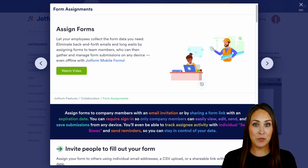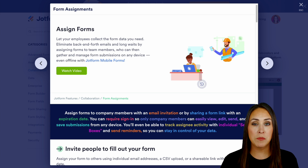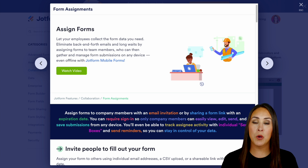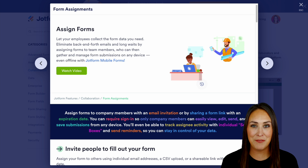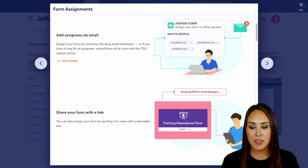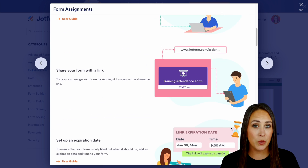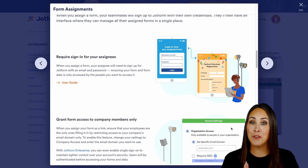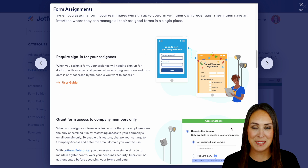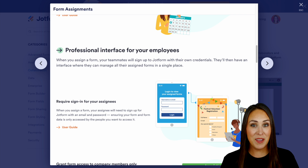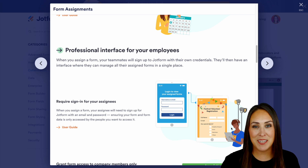The great thing about this is you can assign forms from your desktop and on mobile. So if you are a mobile only customer you can always do this yourself. As I scroll you'll be able to see there's a lot of different things that you can do when it comes to assigning a form. We're only going to cover a few of these things, so make sure you come back to this features landing page for all the information. Let's go ahead and jump over to my dashboard.